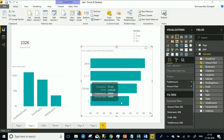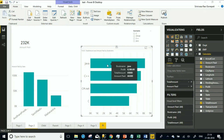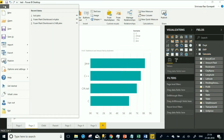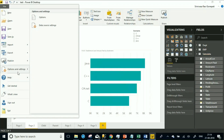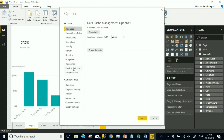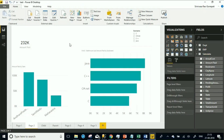That is the concept of a tooltip - whenever you hover on top of it, it gets displayed. Now there is a new feature called a report tooltip, which is nothing but whenever you hover over it, the complete report itself gets showcased as a tooltip. In order to accomplish that, you need to enable a feature from preview features. Go to options and settings, then preview features, and enable that one.